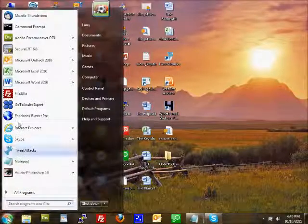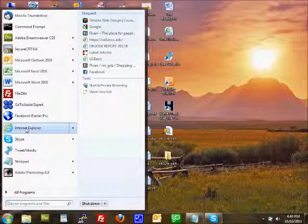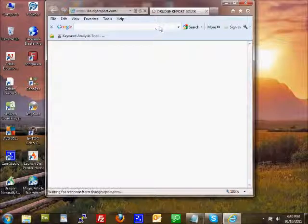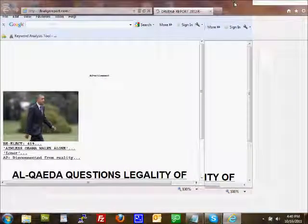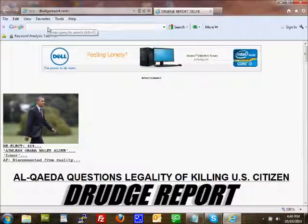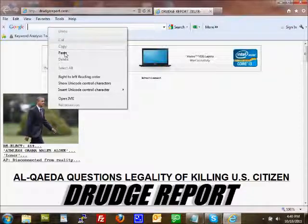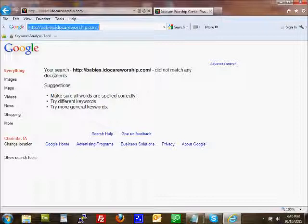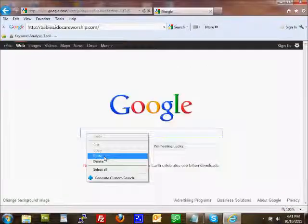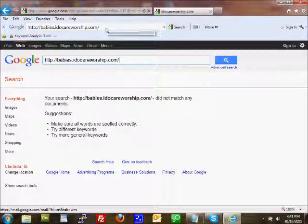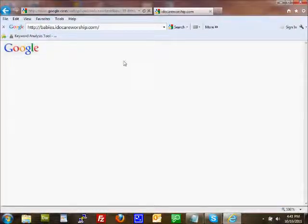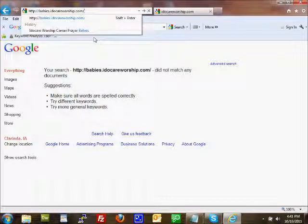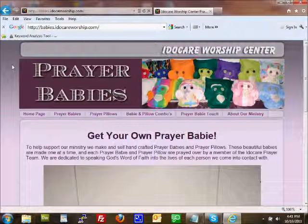I'm opening up my Internet Explorer. And again, you'll see up here I've got a Google search box. That's where I don't want to type in. If I do type in her URL into the search box right now, and I hit search, it comes up, and it says babies.idocareworship.com did not match any documents. Now, if I go up here instead, it's not going to do it. But on the other hand, instead of putting it up in the search box or going to the search box here, I'm going to put it up here into the address box. And I hit it, and there it is. There's the I Do Care Worship Center Prayer Babies website.